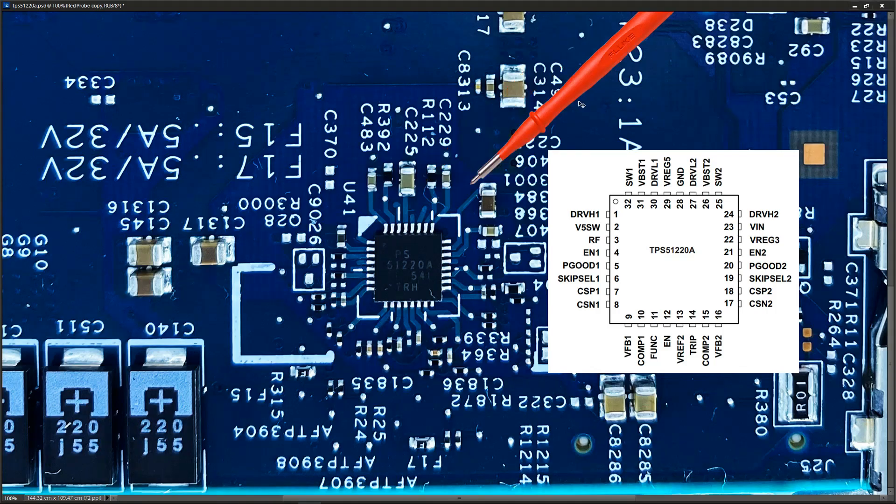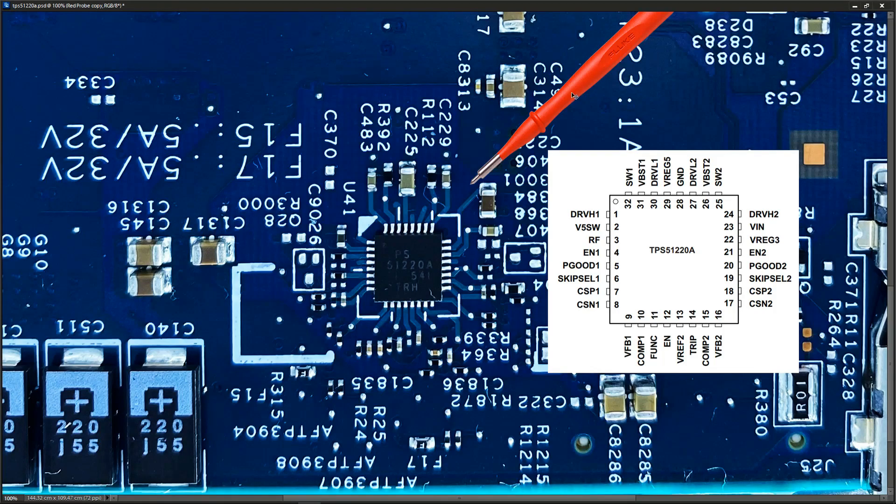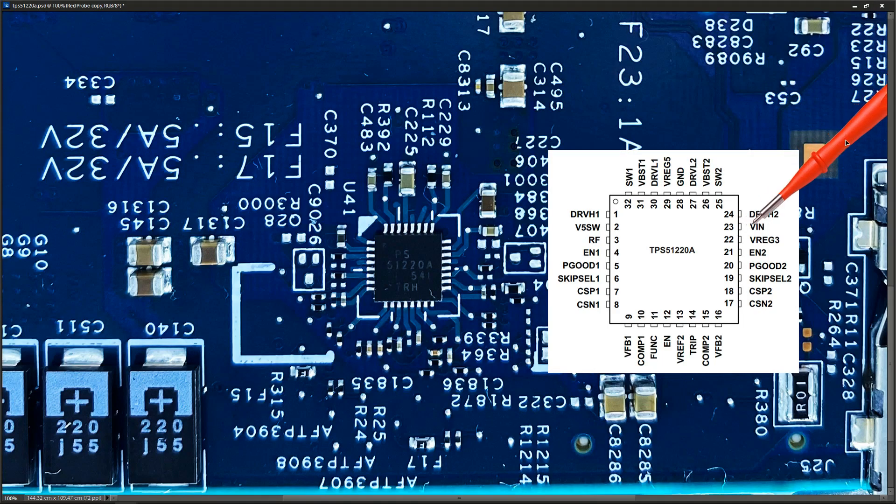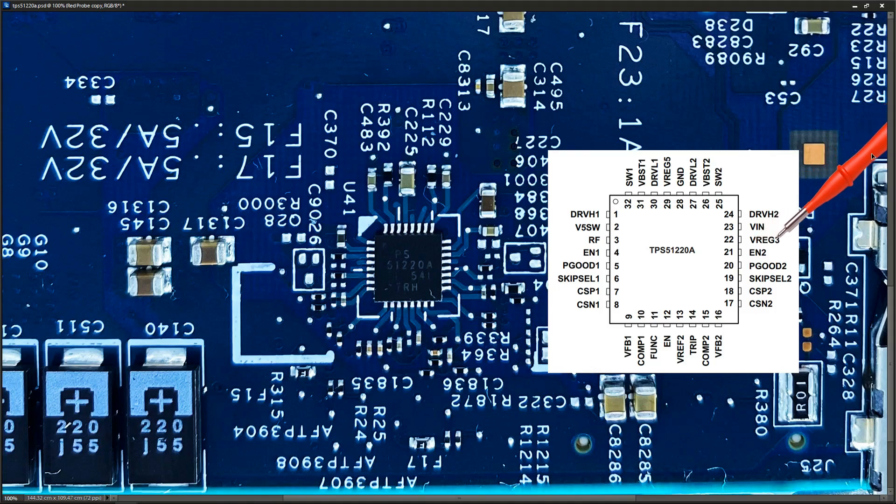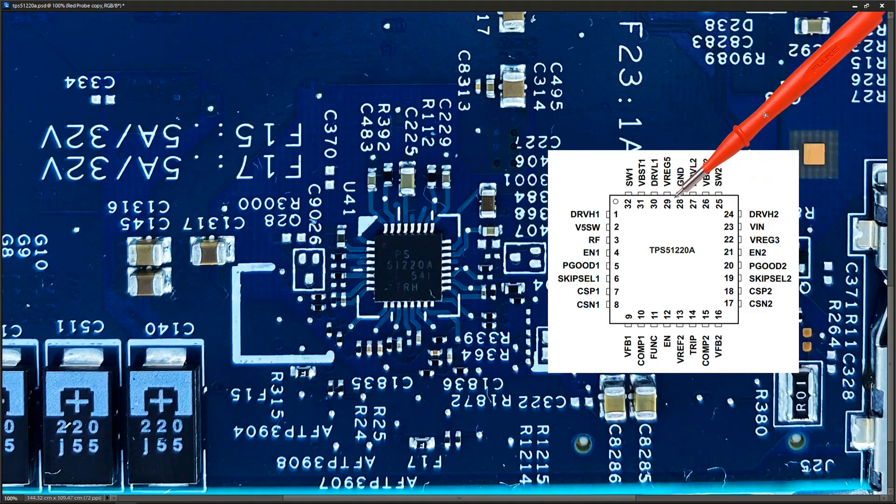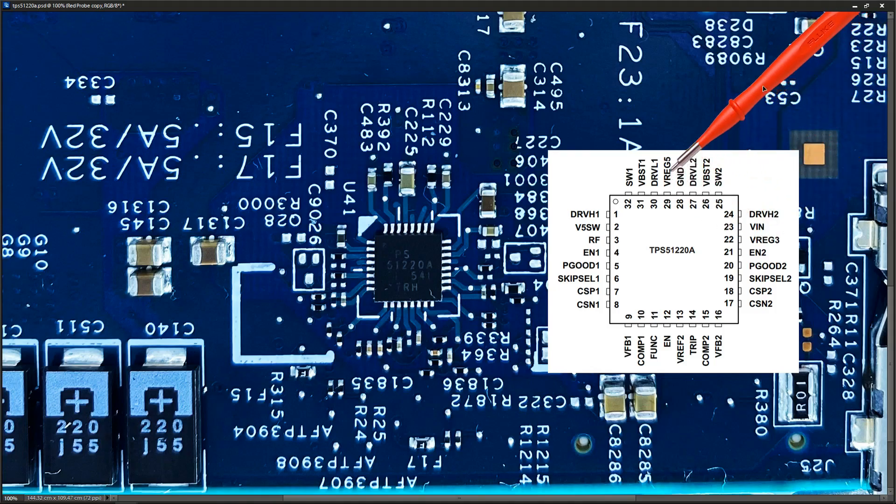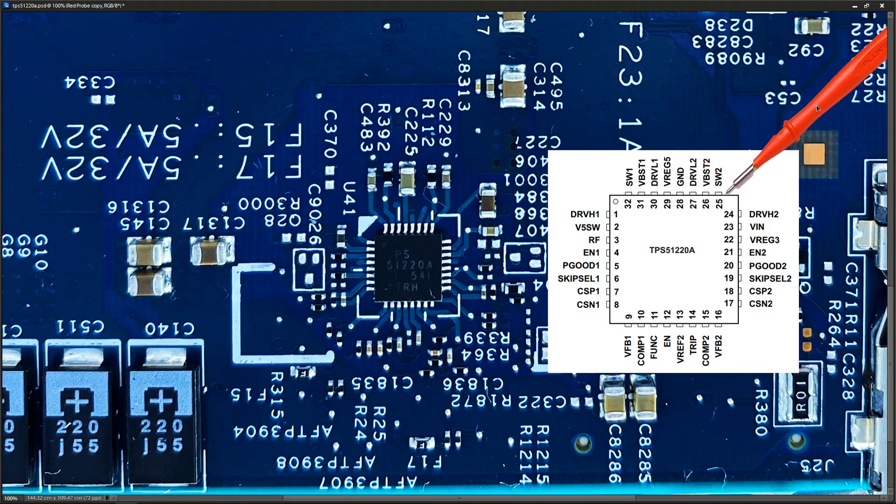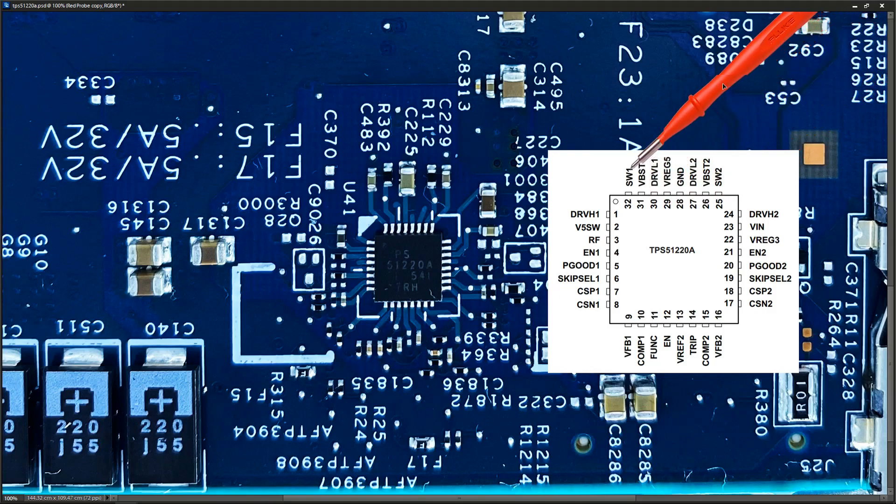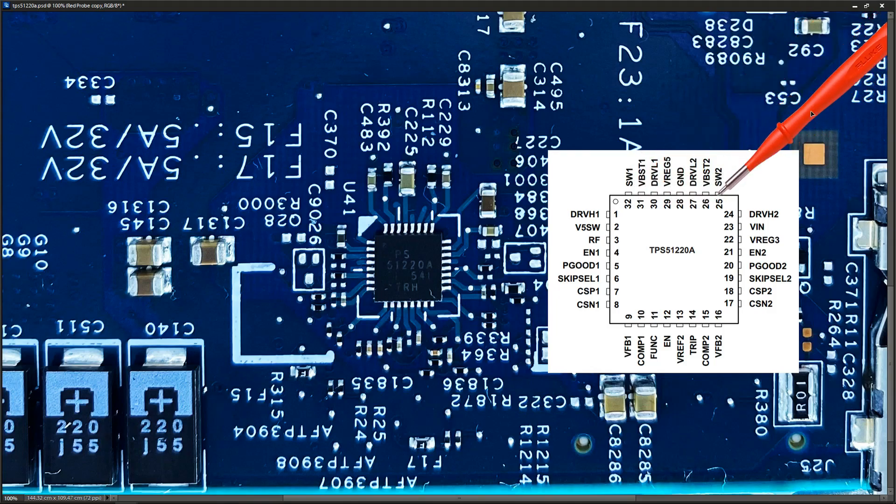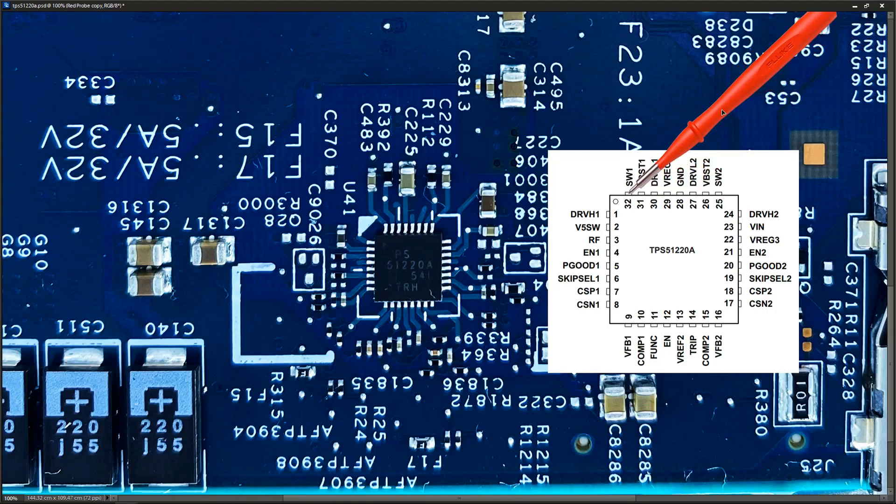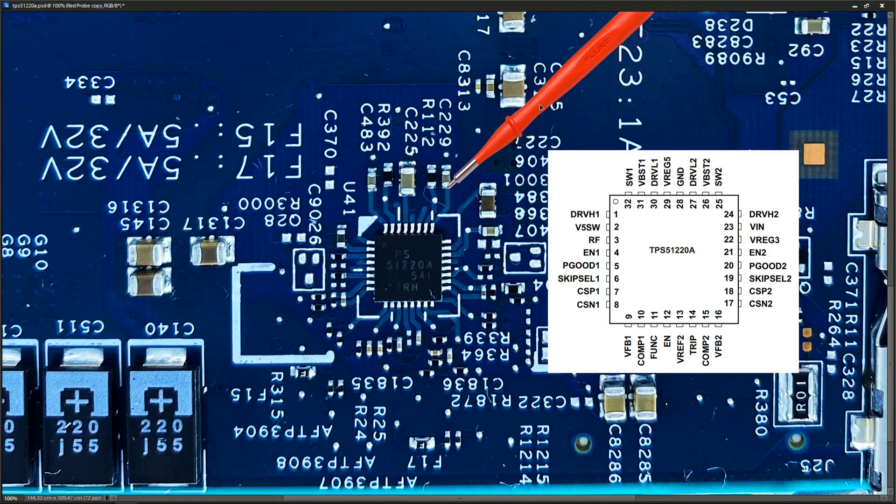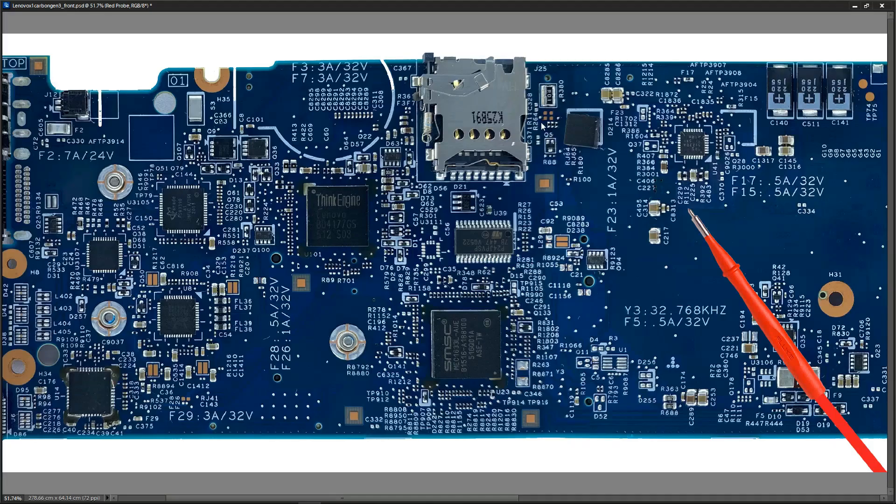Just one other point on this TPS51220A before we move on. What we've identified here is that we have a voltage in—20.4 volts input—and we have our low current linear 3.3 volt output and our low current linear 5 volt output on this pin. But what you'll find is when the laptop is powered on, SW1 and SW2 are enabled and they produce a higher current 5 volts on this one here and 3.3 volts here.